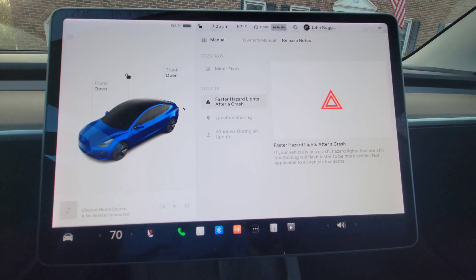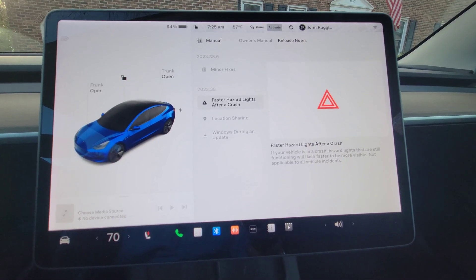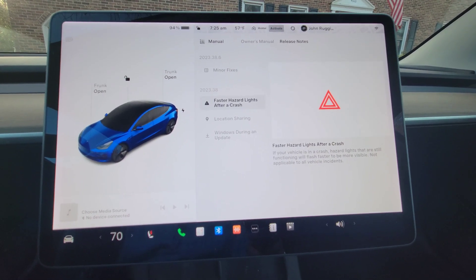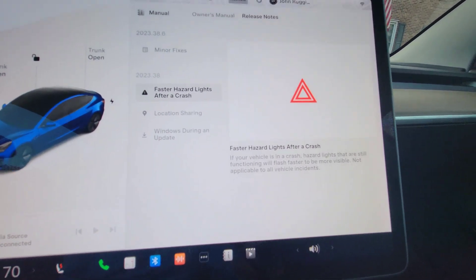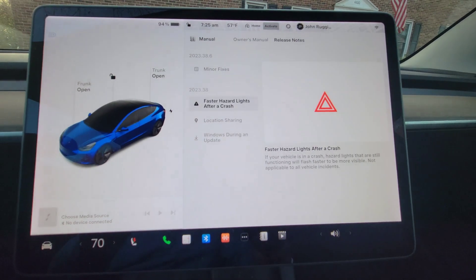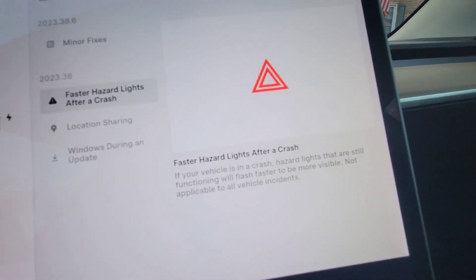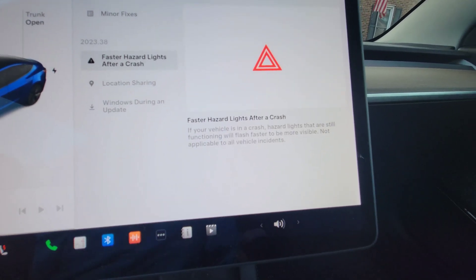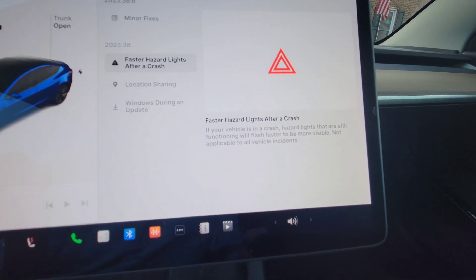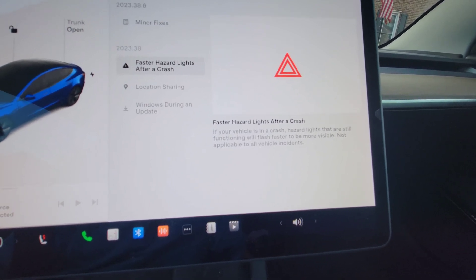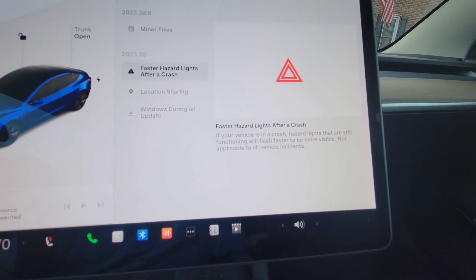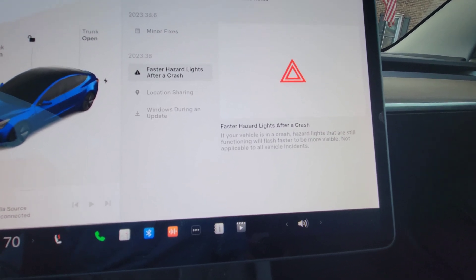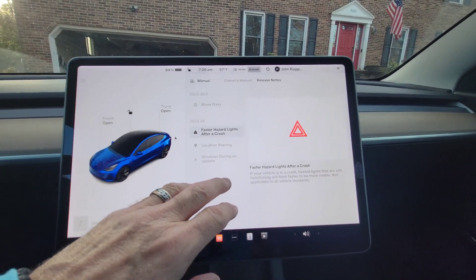And so basically in certain vehicle incidents, I'm assuming an airbag or certain incidents that crash, I don't know the cutoffs, obviously Tesla's not releasing that. Your hazard lights will flash in this mode, which is really nice that they partnered with this company. So what it actually says though is faster hazard lights after a crash. If your vehicle is in a crash, hazard lights that are still functioning will flash faster to be more visible, not applicable to all vehicle incidents. So that's a really great feature, I really liked that one.